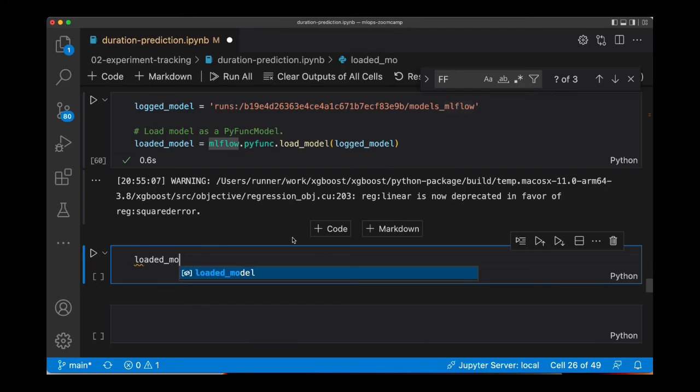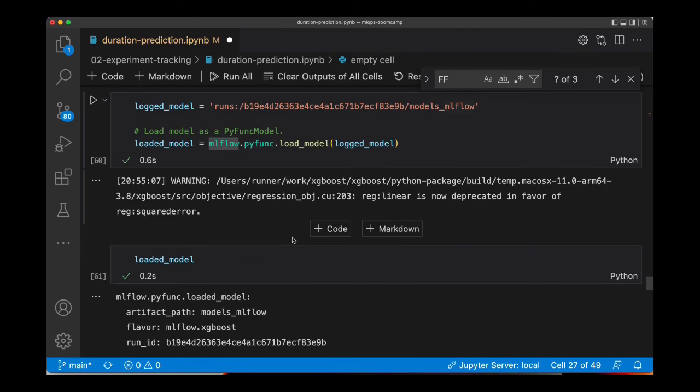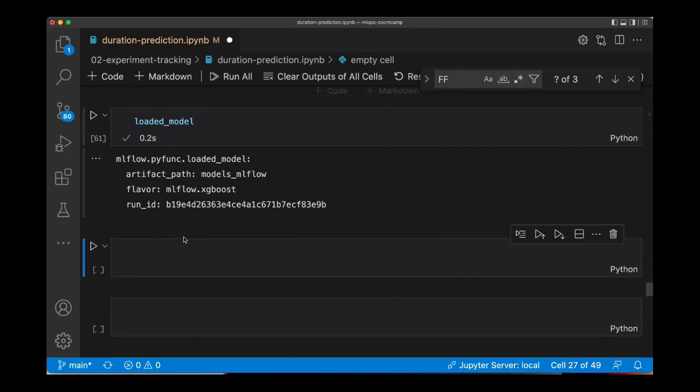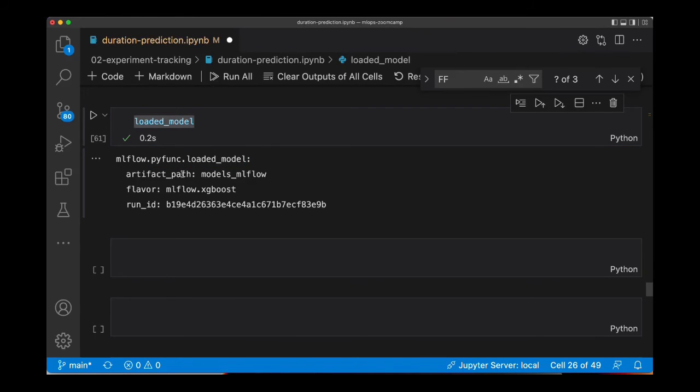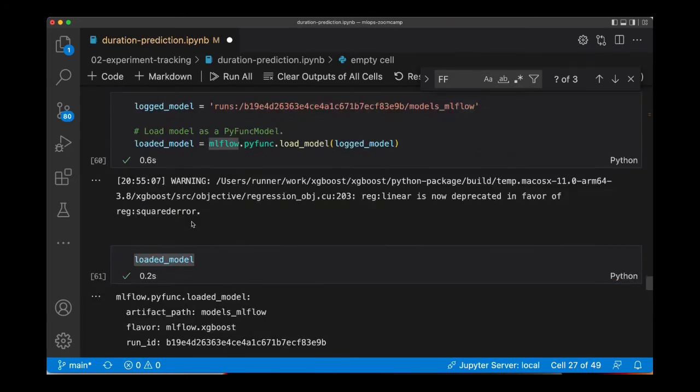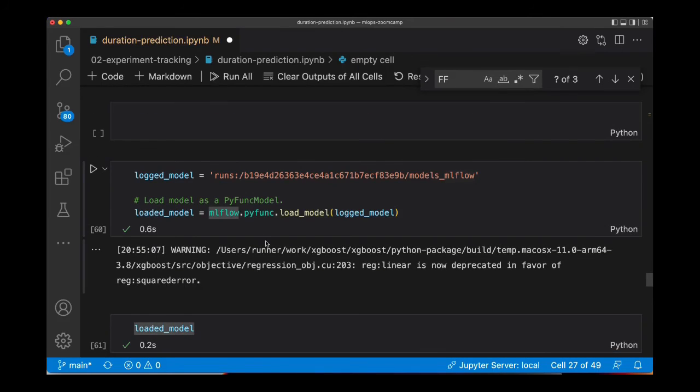And this model, if you check it, you will find that it's an object of type MLflow pyfunc.load_model. So this is basically a Python function.